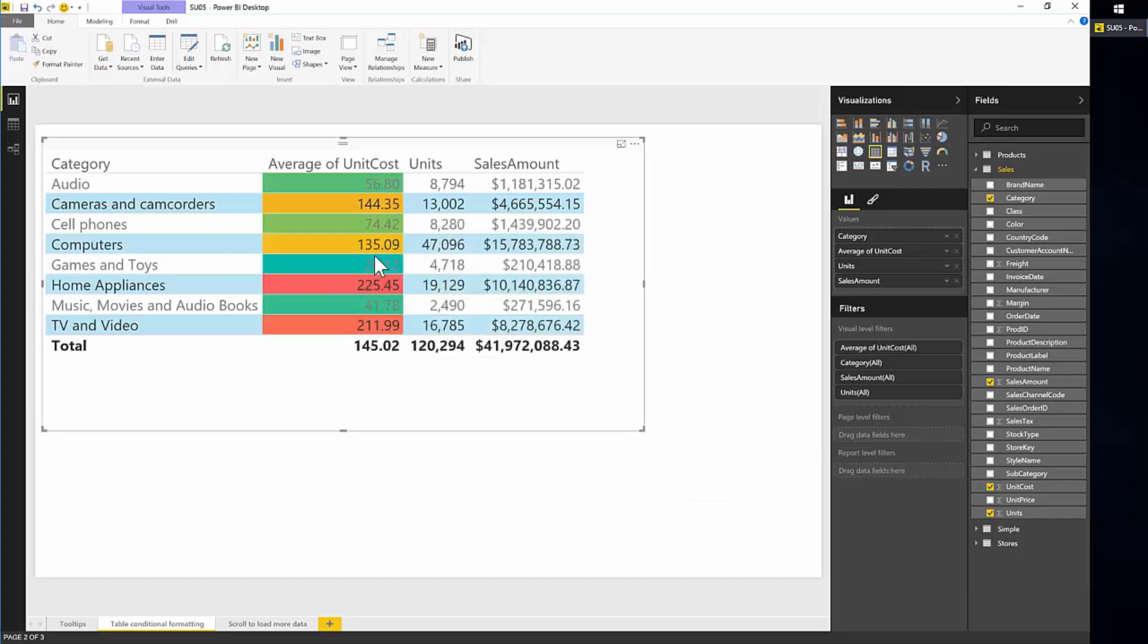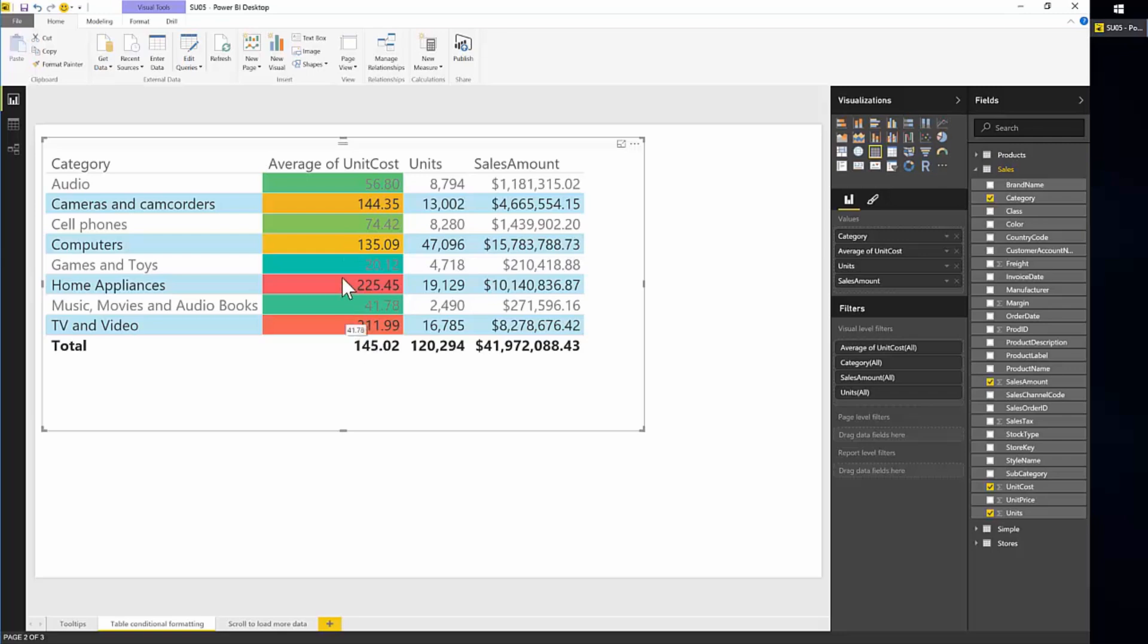And you'll notice that basically our table has been formatted with these colors. So high values like 225 are colored in red, while low values such as 56 are more green. And you'll also notice that the conditional formatting overrides any of the table formatting that we may have put in like this blue color for alternating rows.